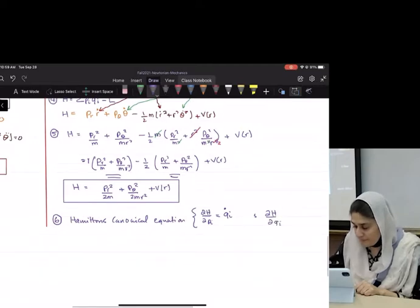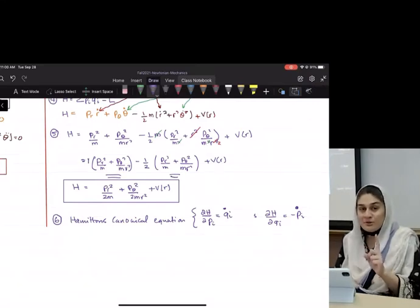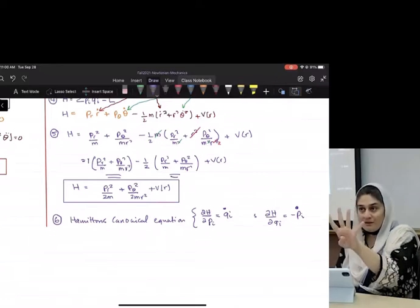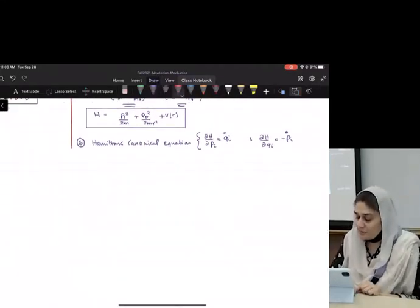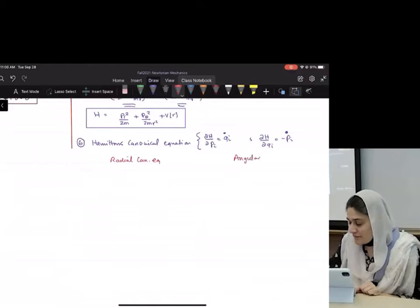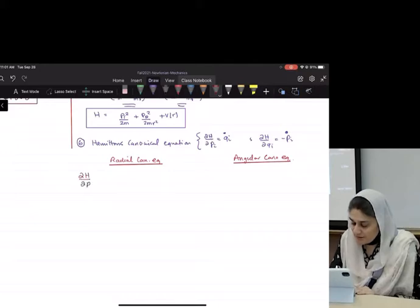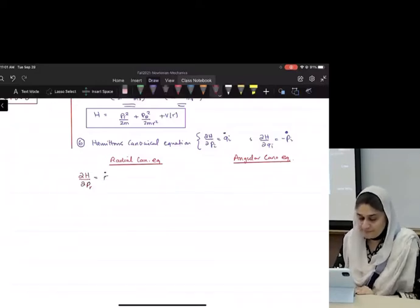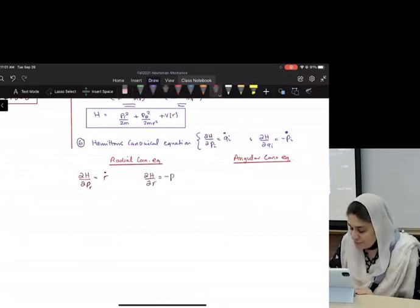Now step six: apply Hamilton's canonical equations. Partial H over partial pᵢ = q̇ᵢ, and partial H over partial qᵢ = −ṗᵢ. How many coordinates do we have? Two — so we get four equations. That's the beauty of this approach. We will have radial canonical equations and angular canonical equations.